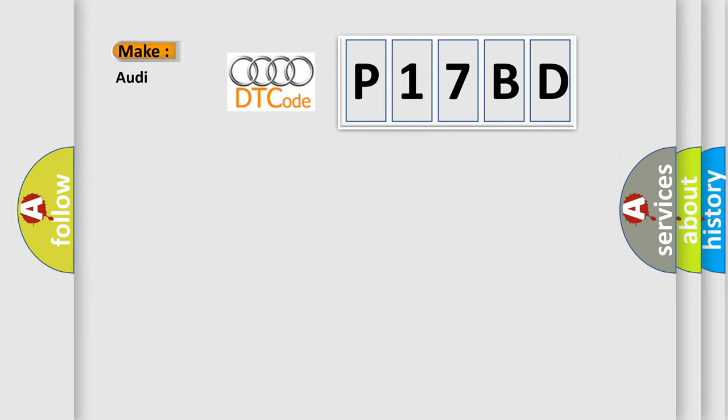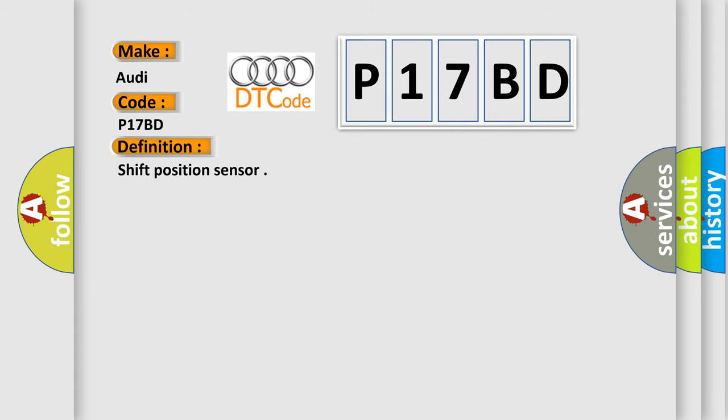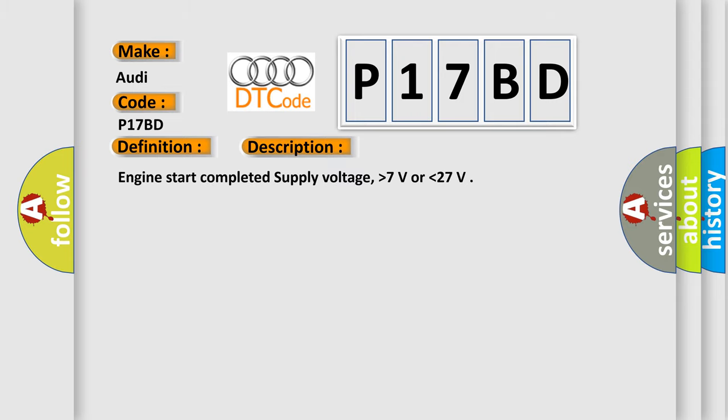So, what does the diagnostic trouble code P17BD interpret specifically for Audi car manufacturers? The basic definition is Shift position sensor. And now this is a short description of this DTC code: Engine start completed supply voltage, higher than 7 volts or lower than 27.